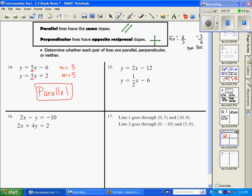In number 15, both equations are in slope-intercept form. My slope is 2, and in the second equation my slope is 1/2. These are not the same, and they're not opposite reciprocals. They're reciprocals, but one's not positive and the other's not negative, so this one is neither parallel nor perpendicular.